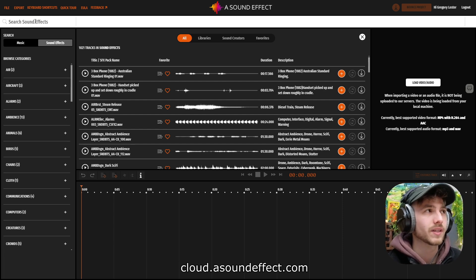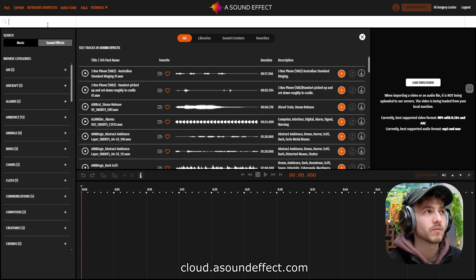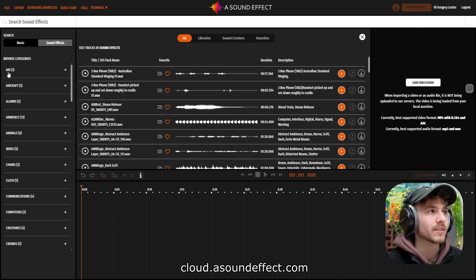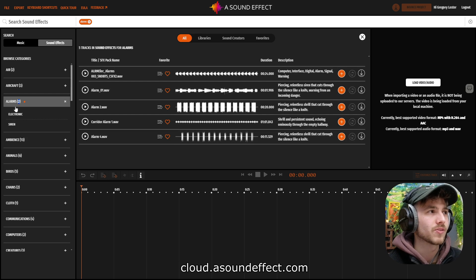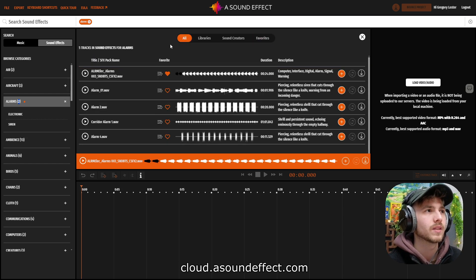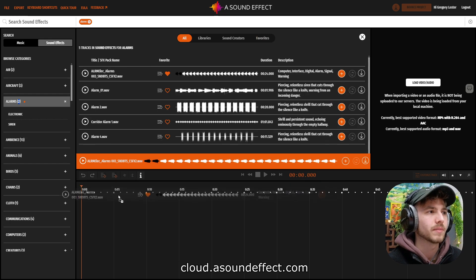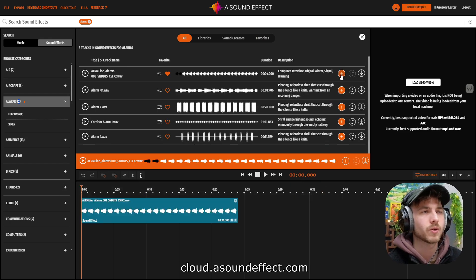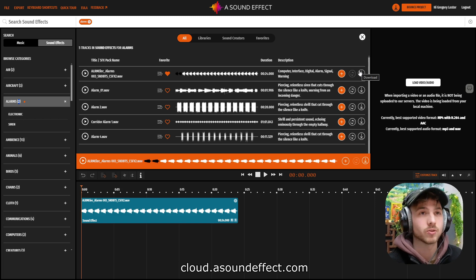Up here, we can search for sound effects and simply type in what we want to look for, or we can browse the different categories. If we wanted to look at alarms, we could simply press here and then we can see subcategories as well. We can then play them. If we like them, we can add them to our favorites, which will then show up in here. We can bring them into the session by dragging and dropping or pressing the plus sign. You can also simply download these and use them in your DAW.